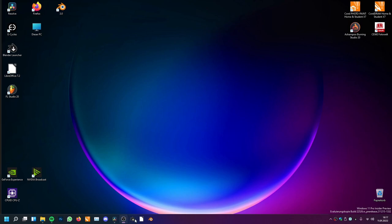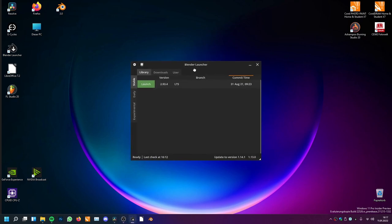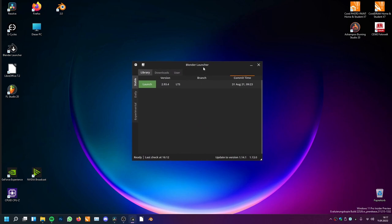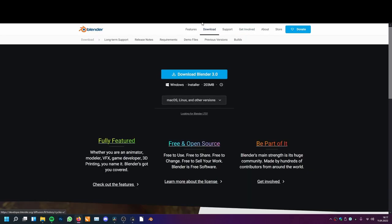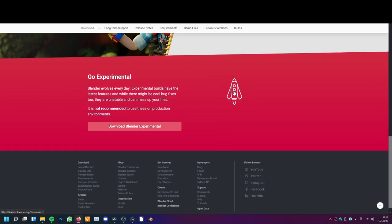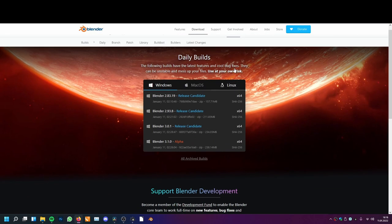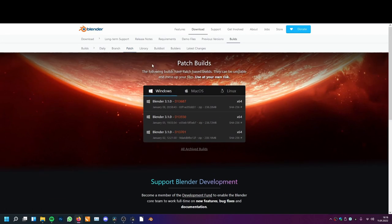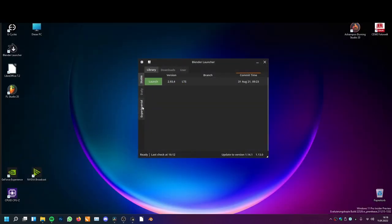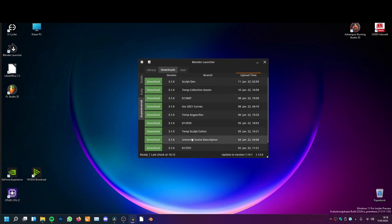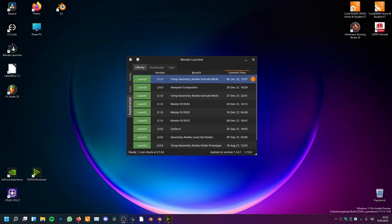For this we will be using a branch, and you can use the Blender Launcher for this. It is just the same as if you go into blender.org. You can go to Downloads, scroll down onto Experimental, click that, and go onto Patch. Here you have the Temp Geometry Nodes Extrude Mesh Node branch — we need this. You can search for it, but I've downloaded it already.